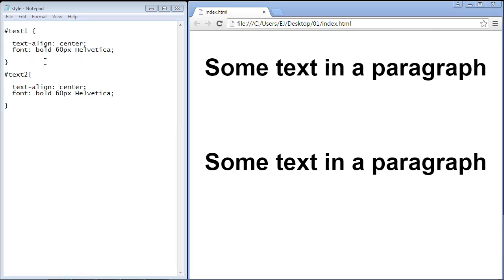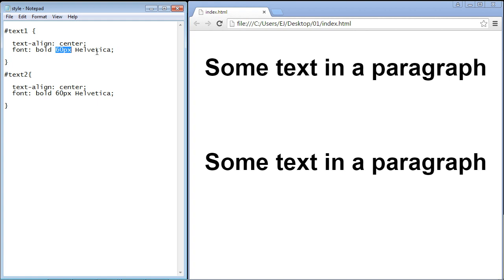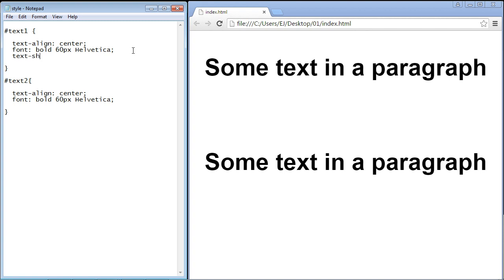Let's work against this first paragraph and we're using an id selector of text one. We've got the text pretty large here, 60 pixels, and let's go ahead and add the text shadow property. We just use text hyphen shadow.